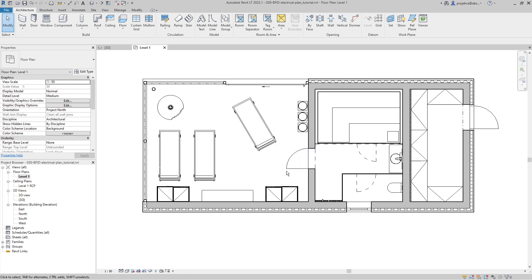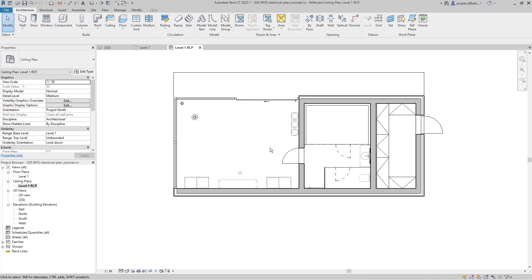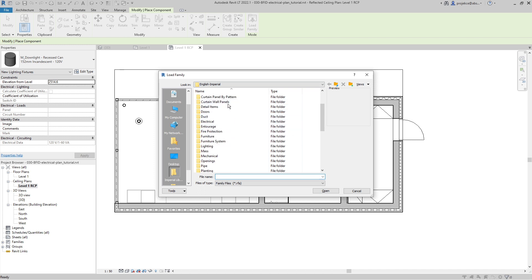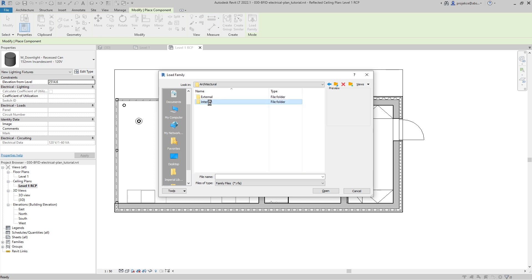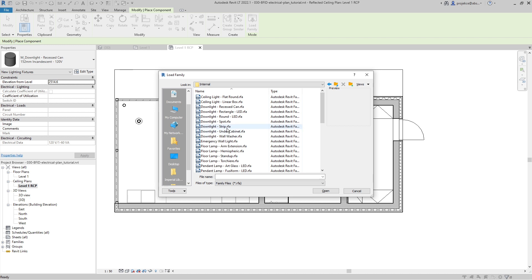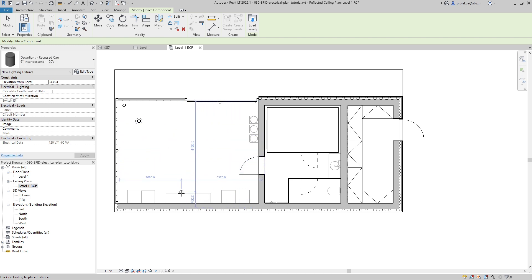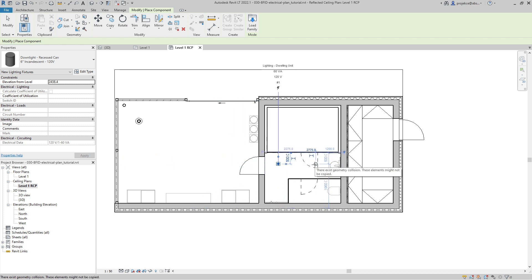Let's get started with my project — it's a small spa. When I take a look at the floor plan it's quite simple. First things first, we will start with placing our lights in the reflected ceiling plan because they are on the ceiling. I'll go to place a component, and although I've got some lights already loaded, I will load a family and go to library, lighting, architectural, internal, and here is the basic library of lights.